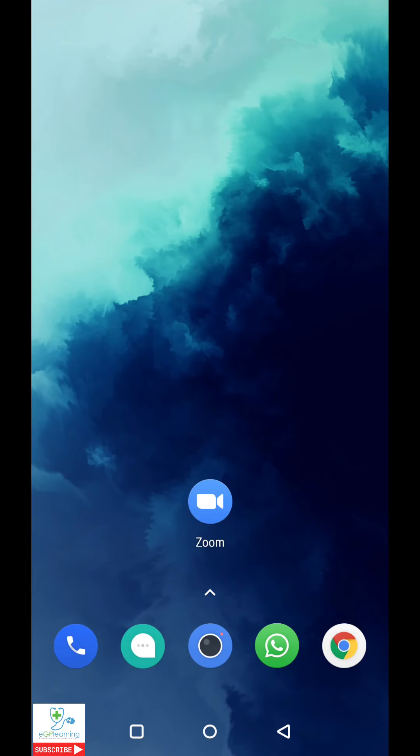Hi AGP Learners. In this episode I'm going to show you how to schedule a Zoom meeting using your mobile phone, which I tend to find is the most effective way of doing so.